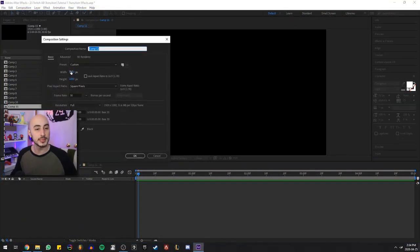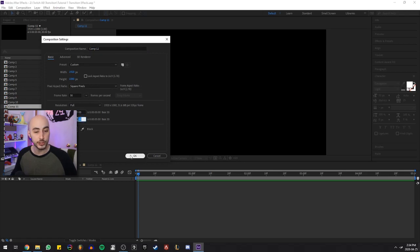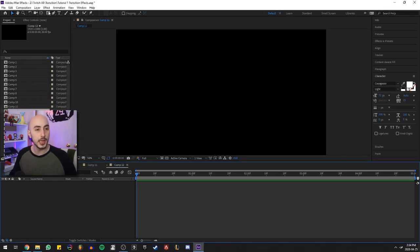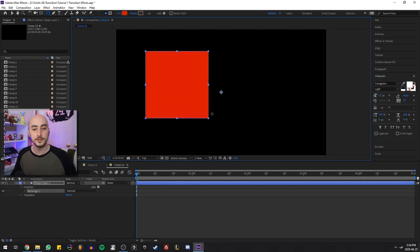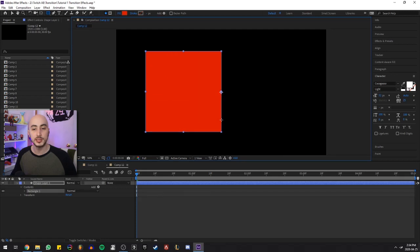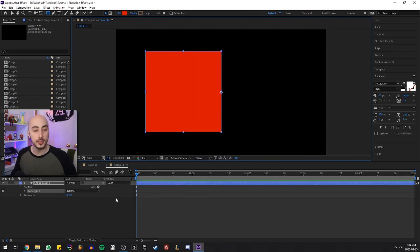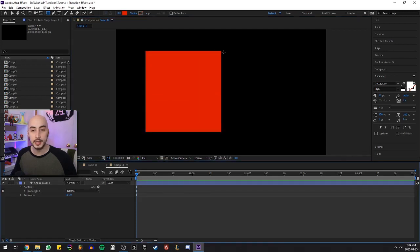Create a new composition, 1920 by 1080p with a 5 second duration. Hit OK. Select our rectangle tool, hit Shift as we draw a square and then click away.